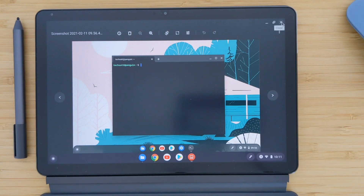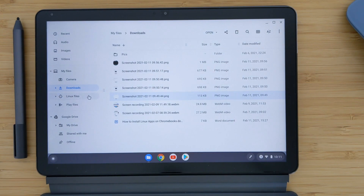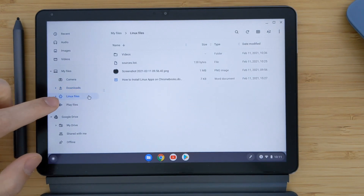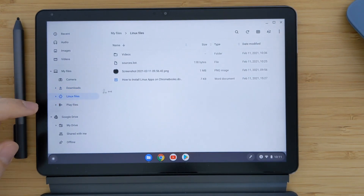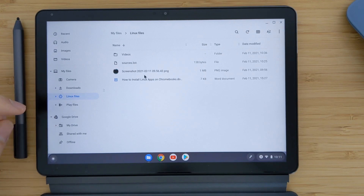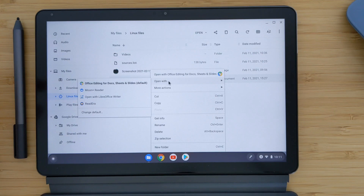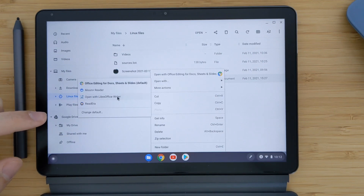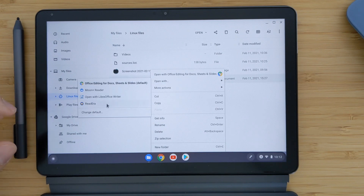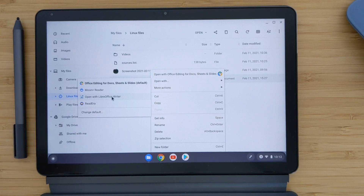After you install Linux, you will have Linux Files here, and you can copy-paste documents into it. You can also open a new folder. If you install any applications and right-click on a file, it will show you the available applications including Linux ones. For example, LibreOffice — which I already installed as a Linux application — will automatically be suggested.